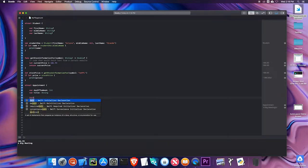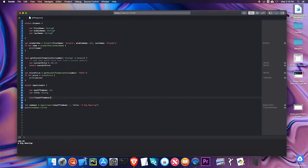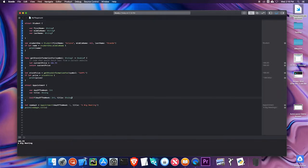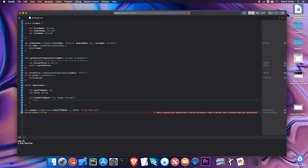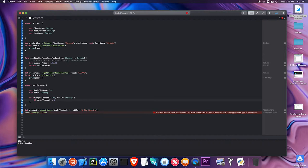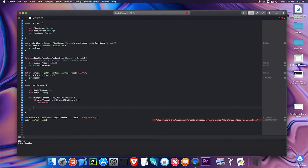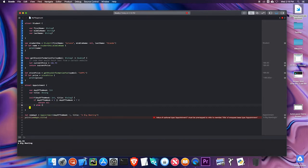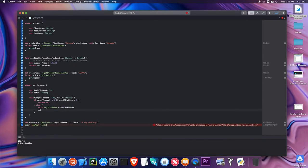I can actually create an initializer that is an optional. So I can do an initializer. Then I can do day of the week, this is an int, and title, which is a string. In my initializer I can make sure that if day of the week is less than one or day of the week is greater than seven, return nil, which means do not create an instance of this appointment. Else, if it is valid, I can say self dot day of the week equals day of the week, and self dot title equals title. So I can initialize those values.